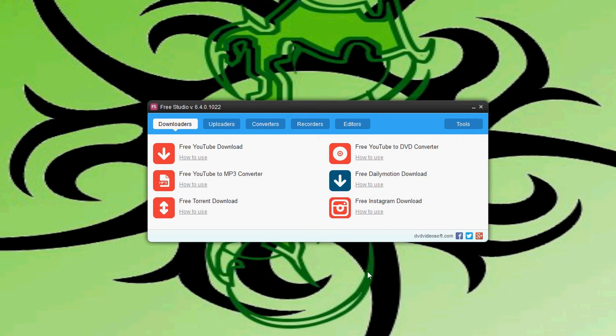In the last two videos I covered how to install this software and the free YouTube download. If you haven't seen those, check them out first, especially the installation video. There's a specific way to install it so you don't get a bunch of bloatware.